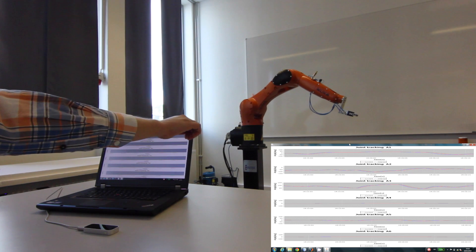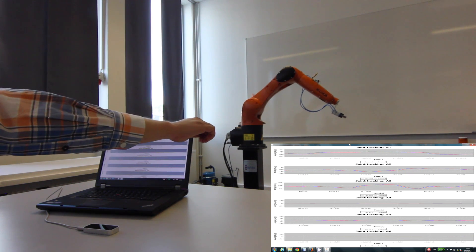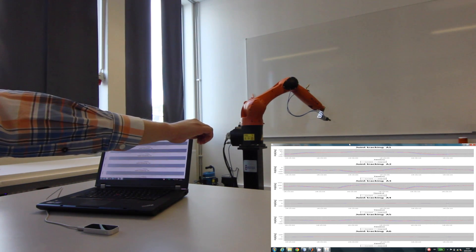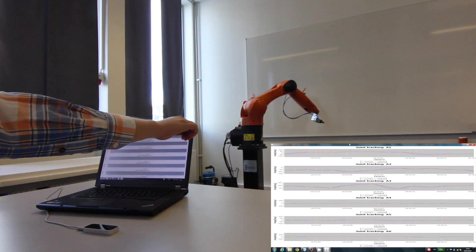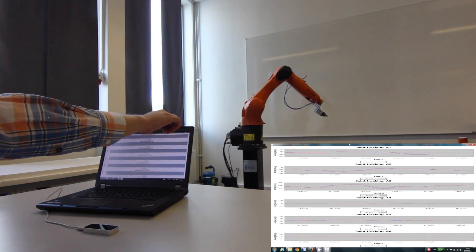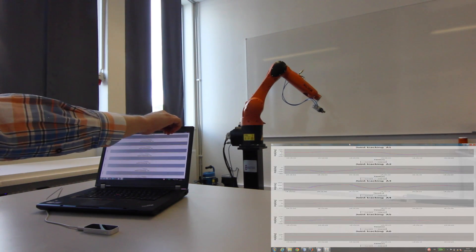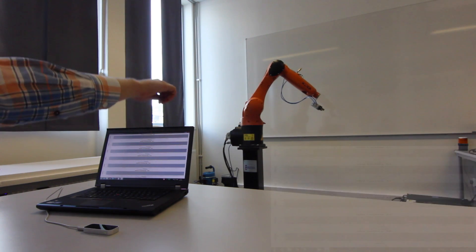JOpenShowVar is an open source project and it is available on the internet along with several detailed class diagrams, documentation, and demo videos.